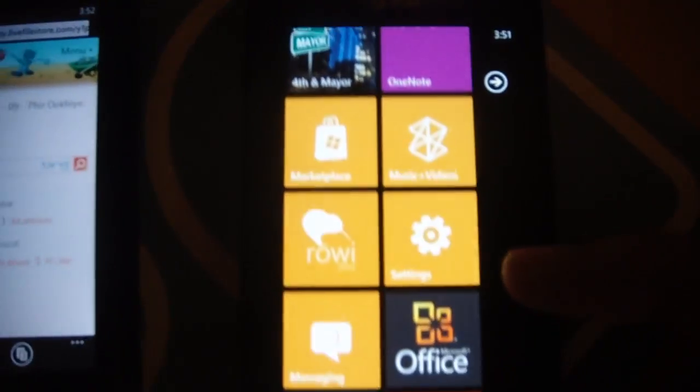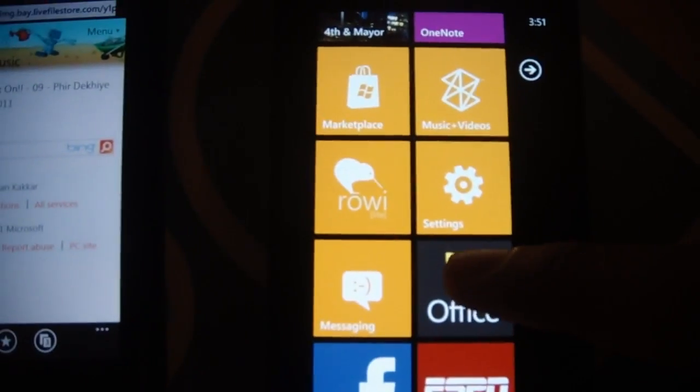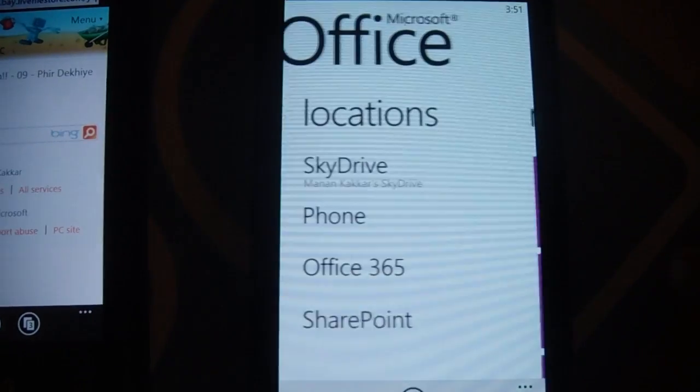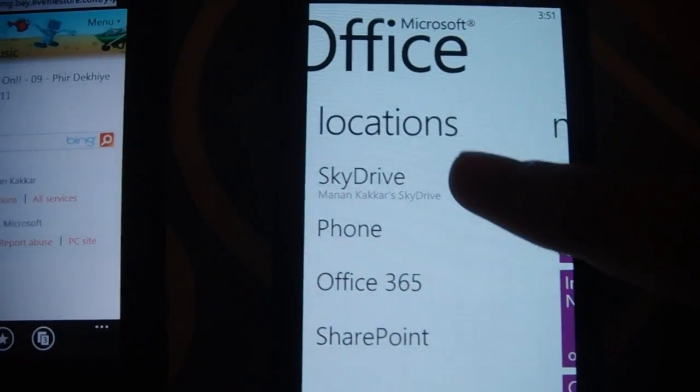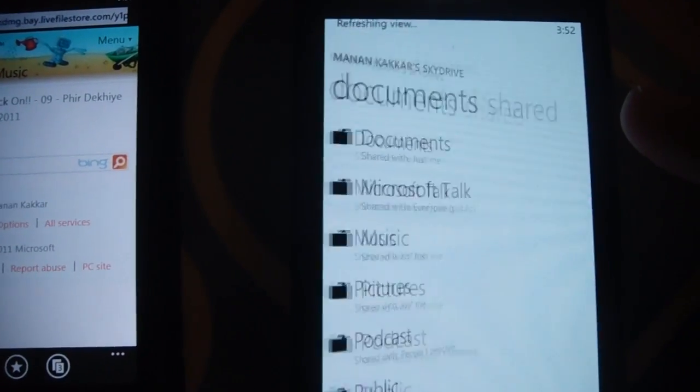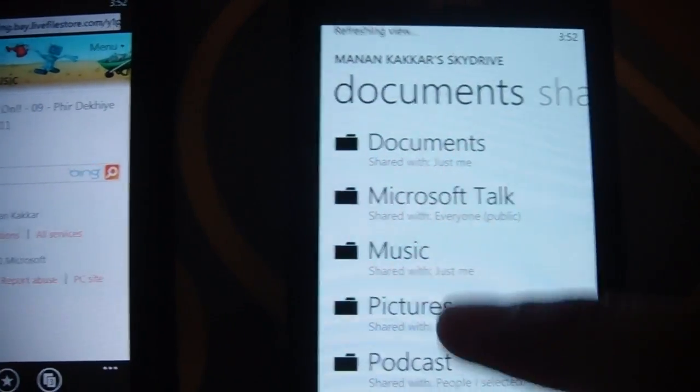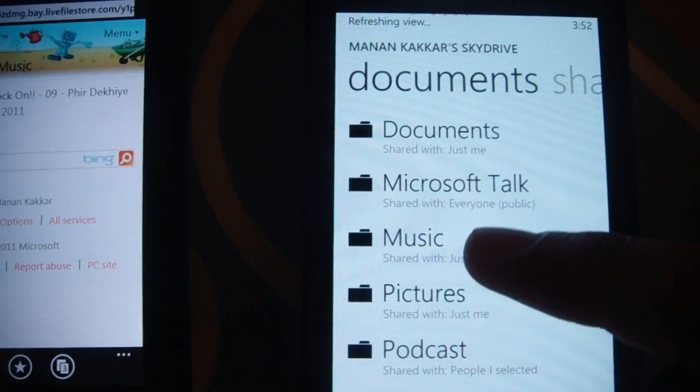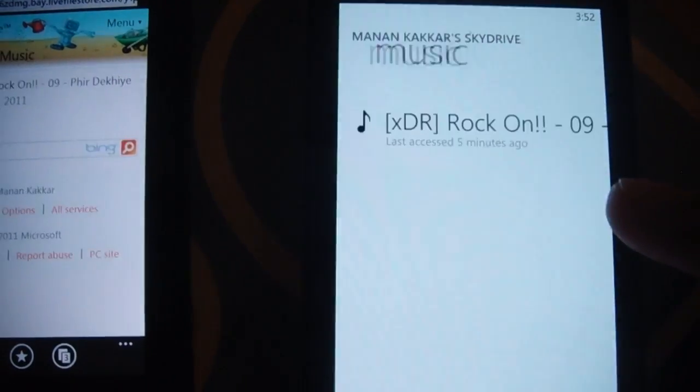But on the Mango Focus I will go on to the Office Hub, browse onto SkyDrive and Music.